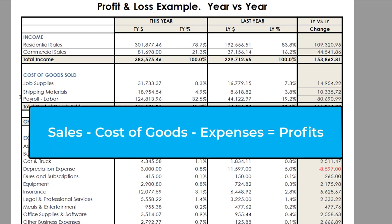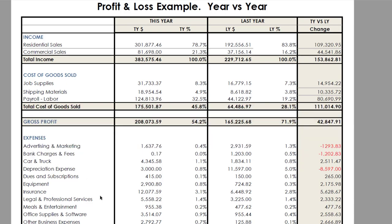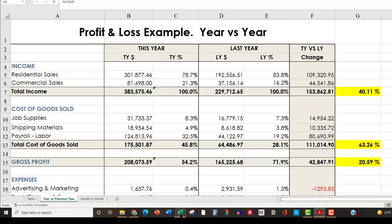Remember: sales minus cost of goods minus expenses equals profits. I teach this not only for your P&L but also for your pricing, because if your pricing lines up with the flow of your profit and loss, you're going to hit your target numbers. So let's take a deeper dive in. I'm going to switch over to an Excel sheet because it's going to be easier for us to track the numbers.